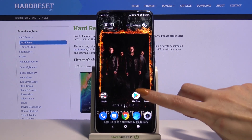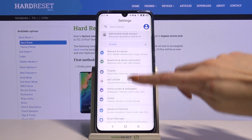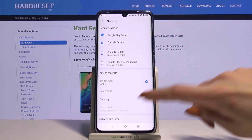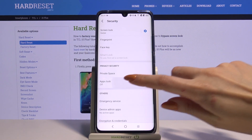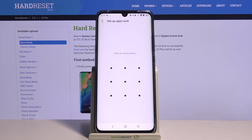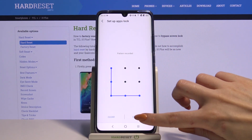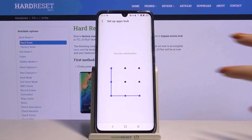Firstly, open Settings. Now scroll down and choose Security. Then scroll down again, click Apps Lock, and enter the pattern that you want to use to lock your apps. Click Continue, and draw it again.